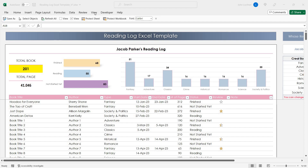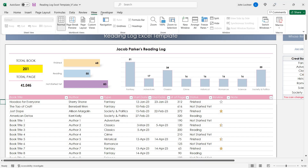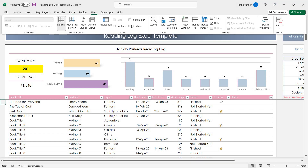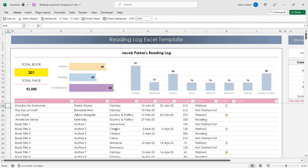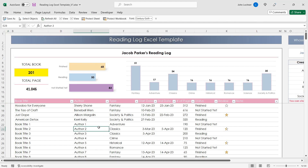All you have to do is click on View and then check Headings. Once you're done you'll be able to see your rows and columns. I hope this video was useful and thanks for watching.